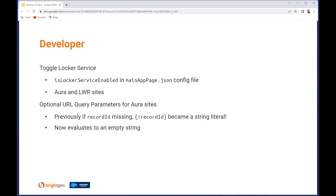Continuing on the developer side of things, you can now toggle the Locker Service on or off for Aura and LWC sites by setting the 'isLockerServiceEnabled' attribute in the main page.json configuration metadata file. You don't need to have to worry about it at an individual component level - you can turn it on or off for everything. Applies to both Aura and LWR.